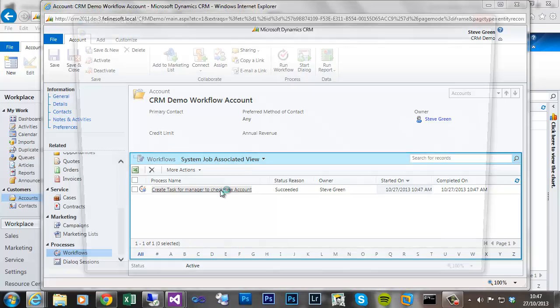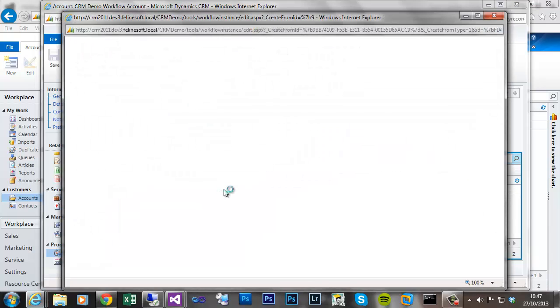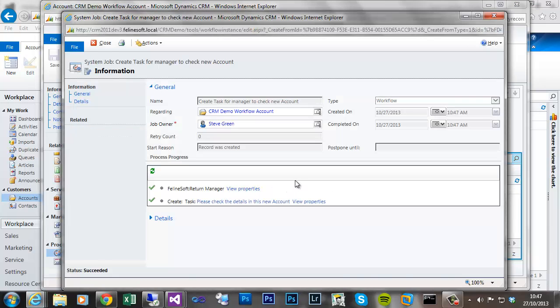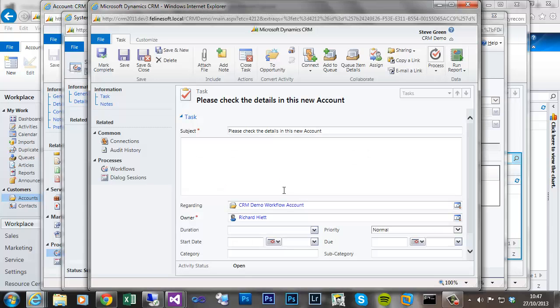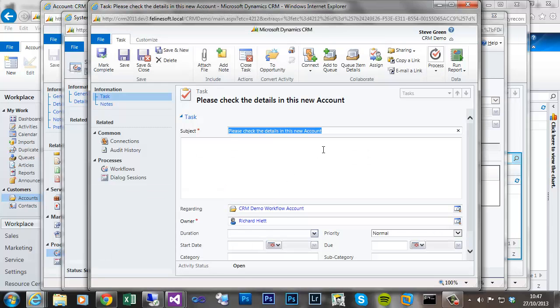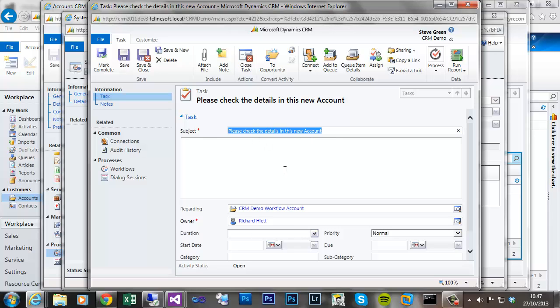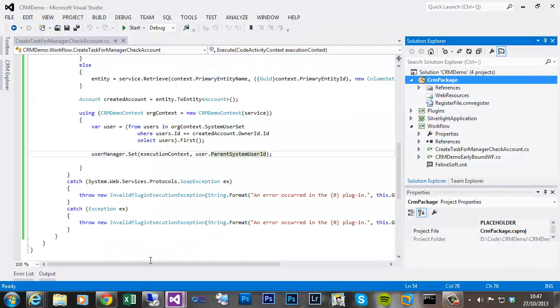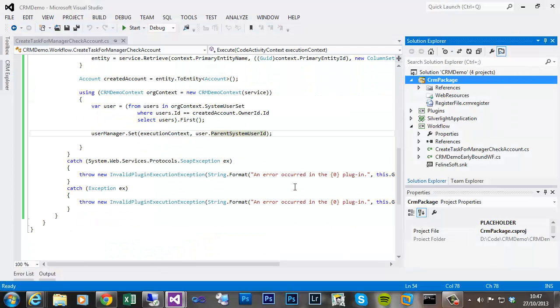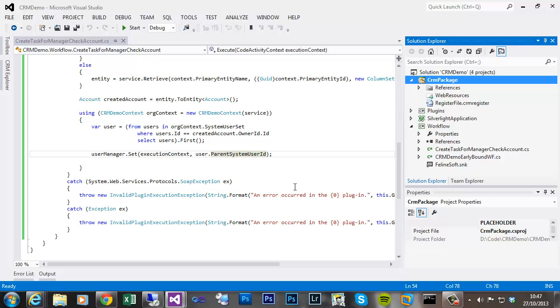It succeeded. So if we look at the workflow, we ran at custom assembly, then got to step. If we open that task, so assigned Richard my. Is task to check details in this new account down. And it's got the regarding. So that completes this video. Thank you for listening.